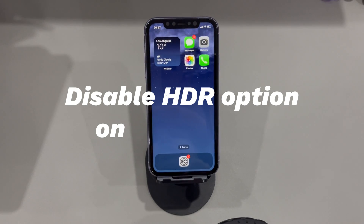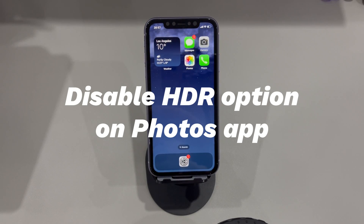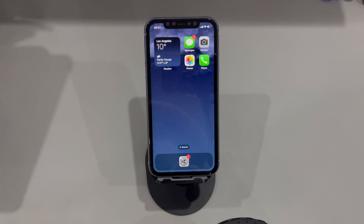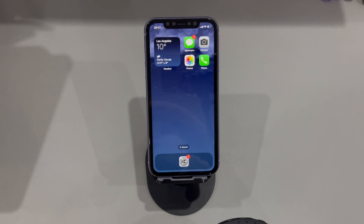Disable the HDR option in the Photos app. Some users complain that the display flickers and glitches especially when shooting a photo or a video. If you're one of them, try toggling off the HDR feature in the camera settings to repair screen flickering on iPhone. It might not work for everyone, but you can spend a minute to give it a try.